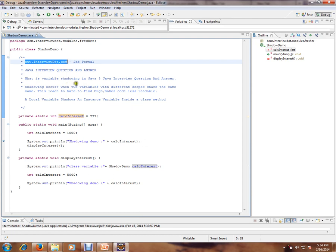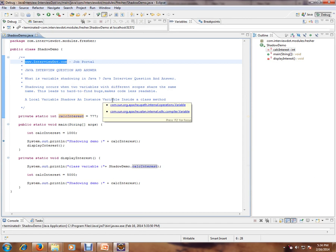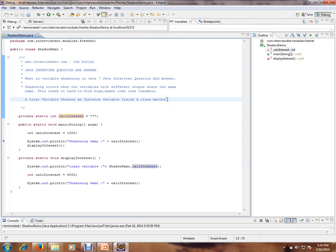What is variable shadowing in Java? Shadowing occurs when two variables with different scope share the same name. There are two variables in different scopes, but they share the same name. This leads to hard-to-find bugs and makes code less readable. A local variable shadows an instance variable inside a class method.